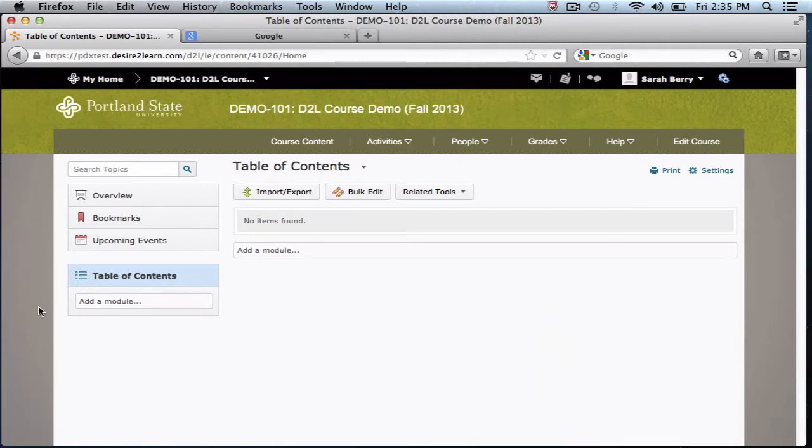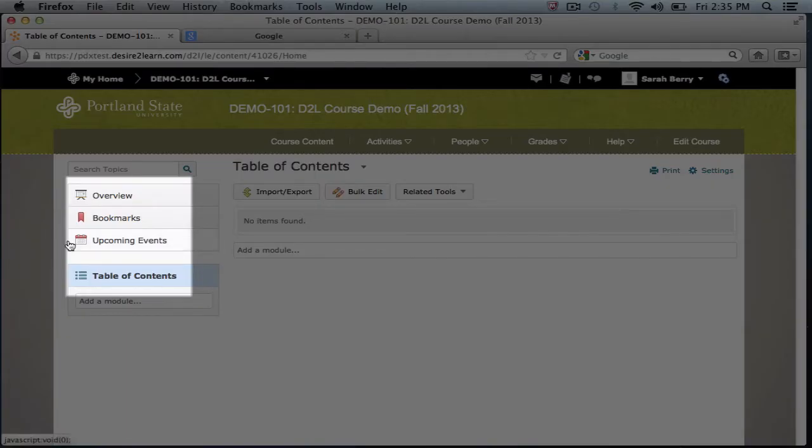In the content area, you'll see three important items on the left of the screen: overview, upcoming events, and table of contents.